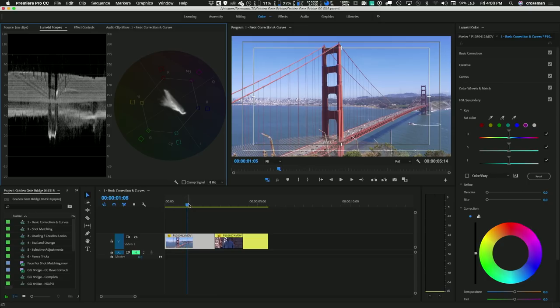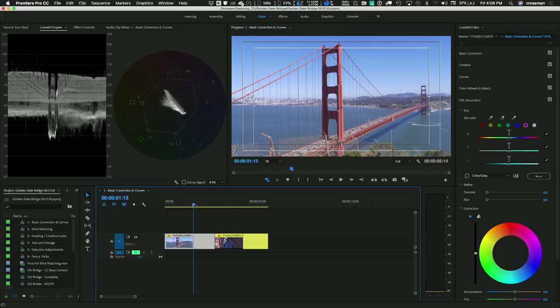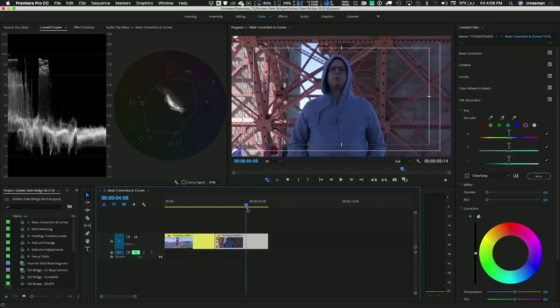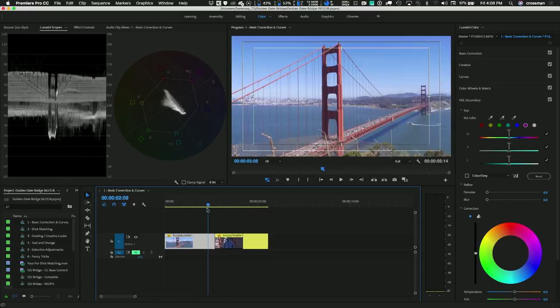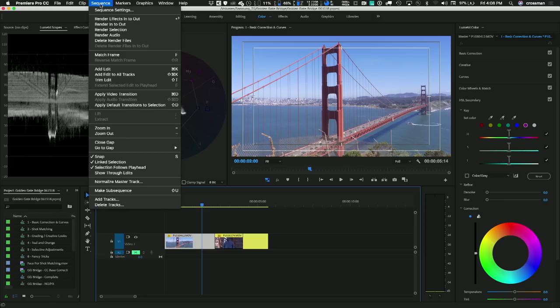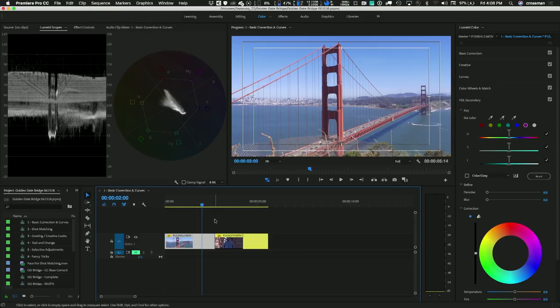Another thing the color workspace does is enable a mode called Selection Follows Playhead, which means it automatically selects the clip that's under the playhead. As I'm moving the playhead, the clip under it automatically gets selected. That's very helpful and I recommend you leave it on. But if you don't like it, you can turn it off in the Sequence menu — Selection Follows Playhead.